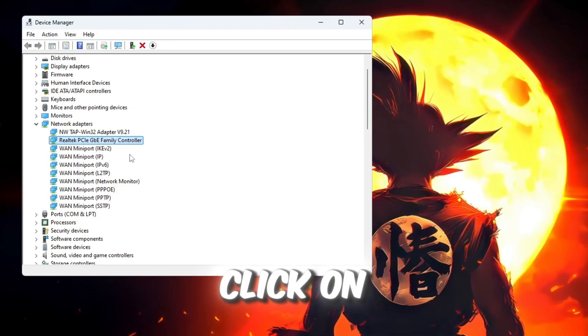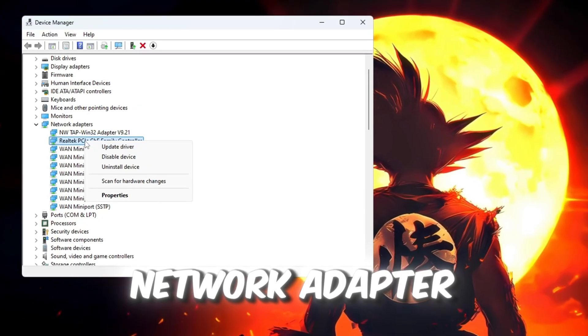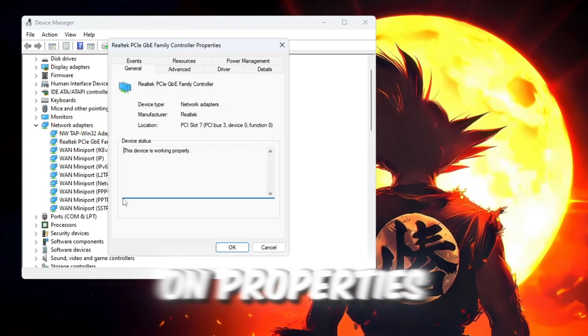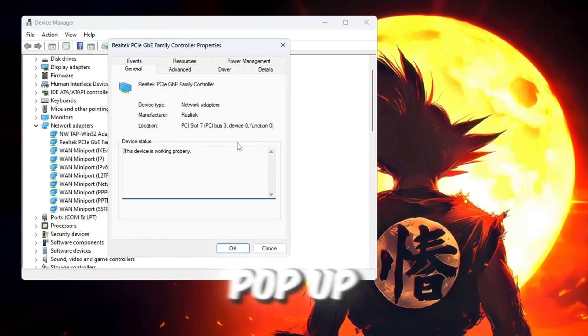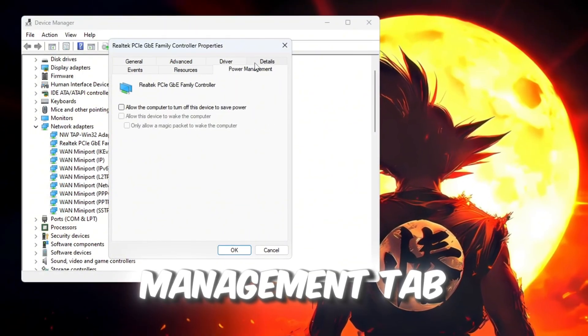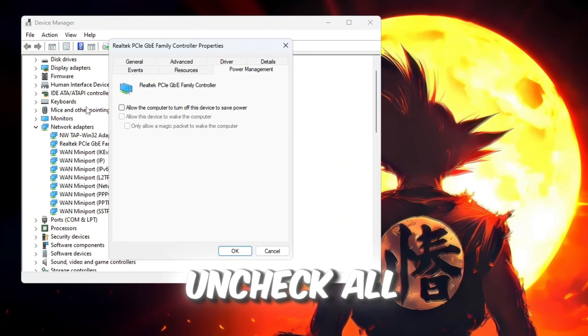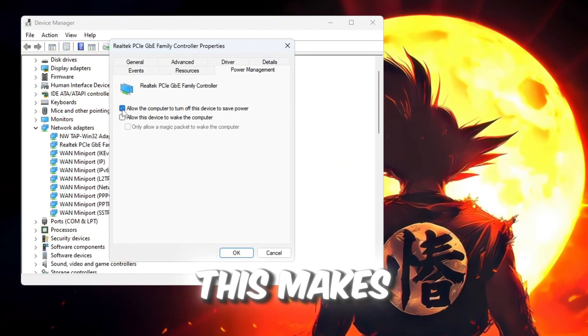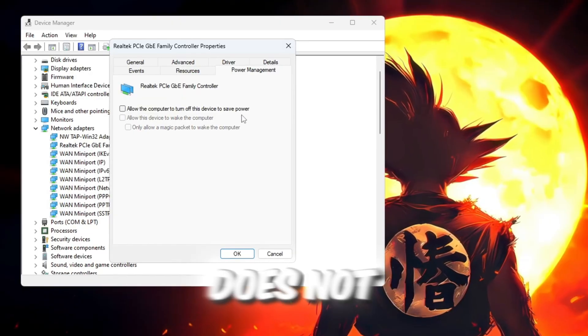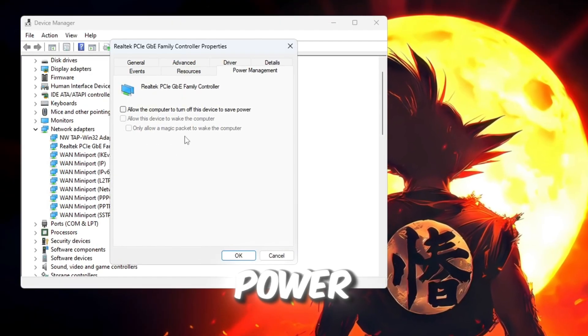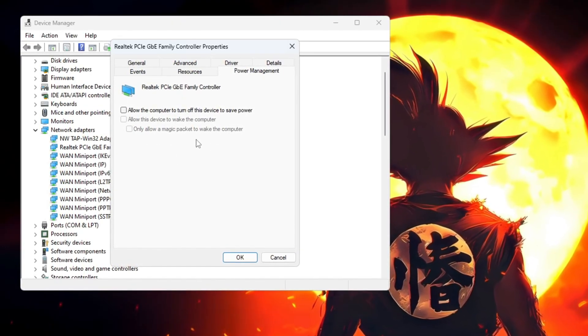Next, right-click on the same network adapter again and click on Properties. A new window will pop up. Go to the Power Management tab and make sure to uncheck all the boxes there. This makes sure Windows does not randomly turn off your internet to save power, which can cause lag in Roblox.